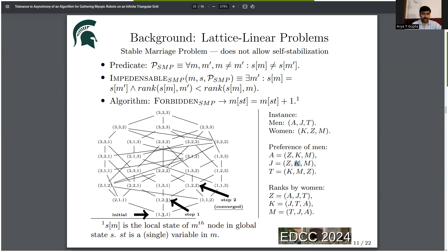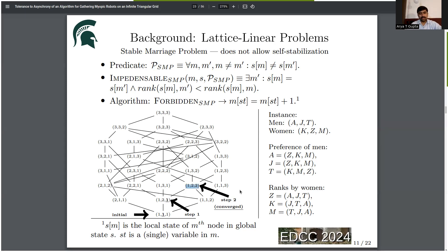J is impedensible and moves to the next choice — from local state one to local state two — now proposing to K. But J conflicts with T. According to K, J is more preferable, so T is impedensible and moves to the next choice, from local state one to local state two, proposing to M. In this global state (1, 2, 2), A proposes to Z, J proposes to K, and T proposes to M — there is no conflict. This is an optimal global state and we have reached convergence. The local states form a total order, moving from choice one to two to three with no backtracking.